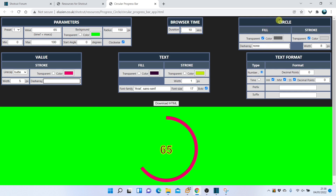Now let's look at the circle, which can be transparent or have a color. The fill and stroke can be different colors, and we can alter the width and dash array of the stroke.